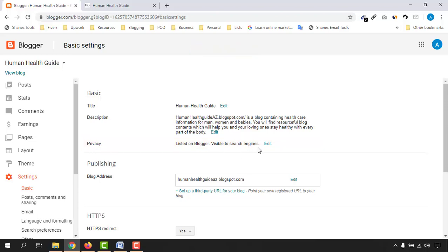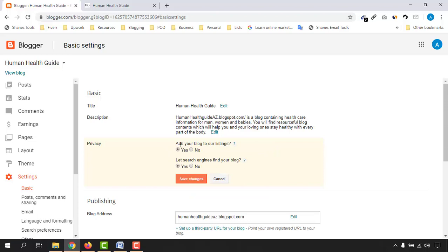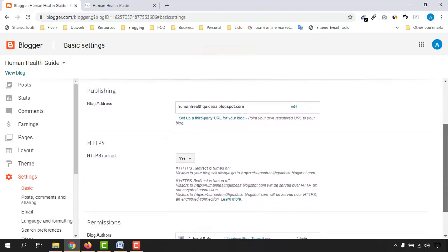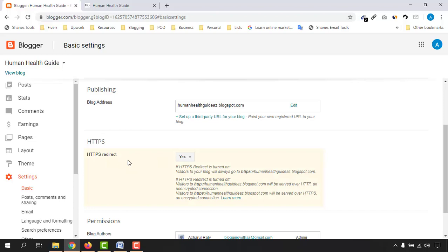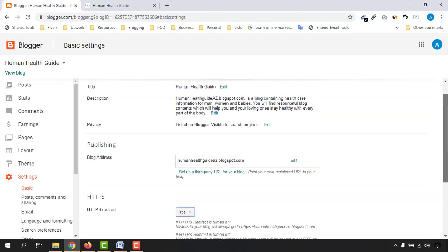Next we have the Privacy settings. Make sure 'Add your blog to our listings' is set to Yes. Also, 'Let search engines find your blog' should be set to Yes — we want our website shown on Google, Yahoo, Bing, and other search results. Click Save Changes. Then scroll down and find the HTTPS option — make sure your HTTPS redirect is set to Yes. Sometimes it's set to No, so confirm it is Yes. That completes the basic settings page.